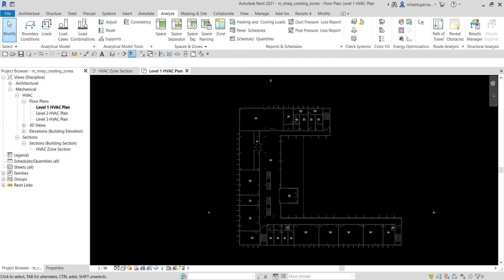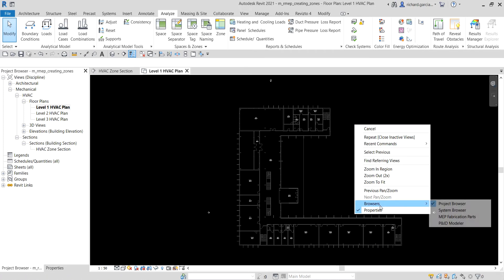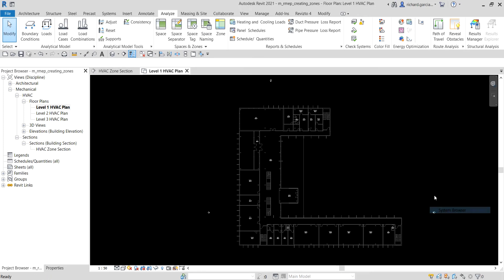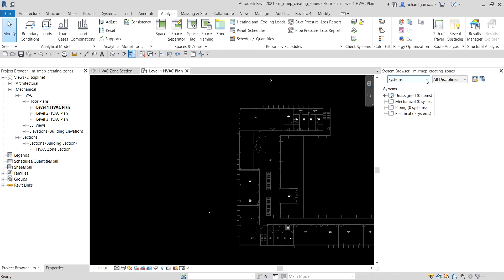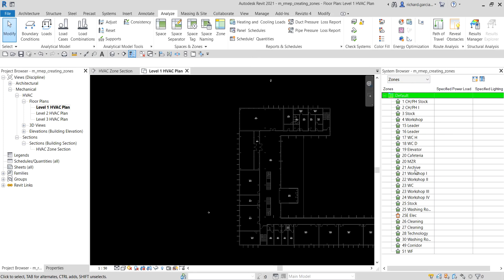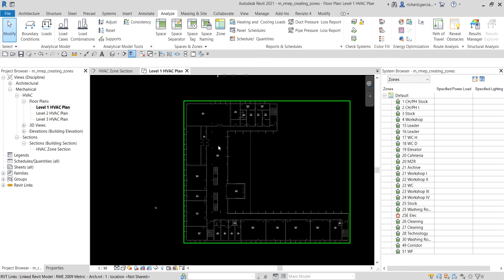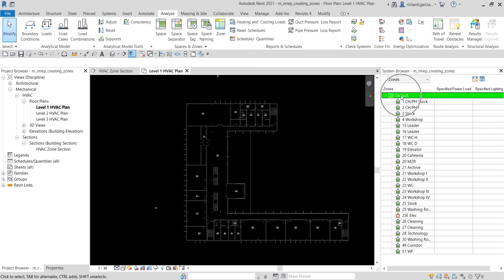When you place spaces in the building model, they are automatically assigned to a default zone in the System Browser. To check this, right-click the browser and go to the System Browser. You can change the view to Zones, and you'll see there is a default zone where all of the spaces we placed are listed.